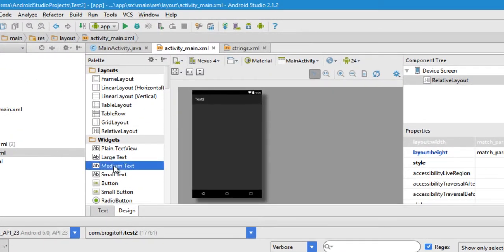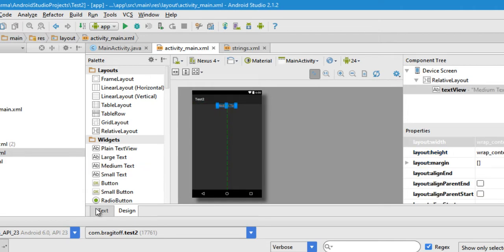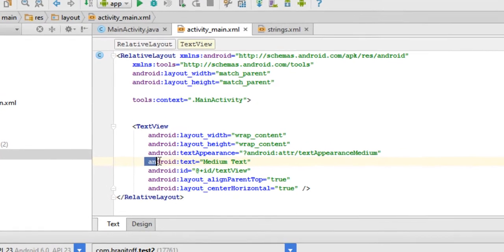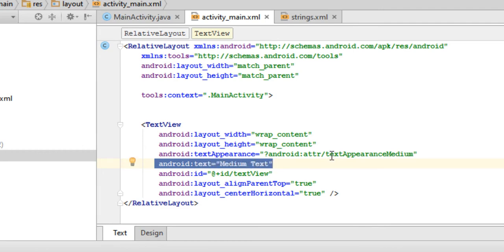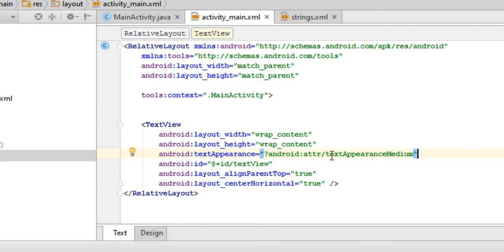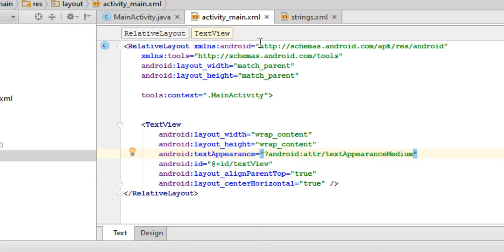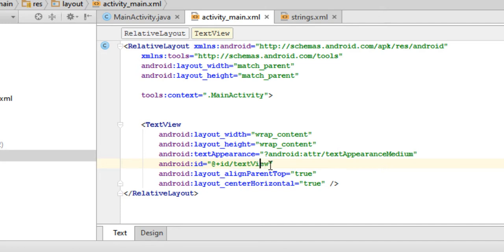Drag a text object to your layout screen, then switch to the text view of the layout and delete the line that says android:text. This line of code is used to set the text displayed inside the TextView, so we'll delete that. You can change the ID of the TextView if you want, or you can use the default ID that Android Studio has set for it.